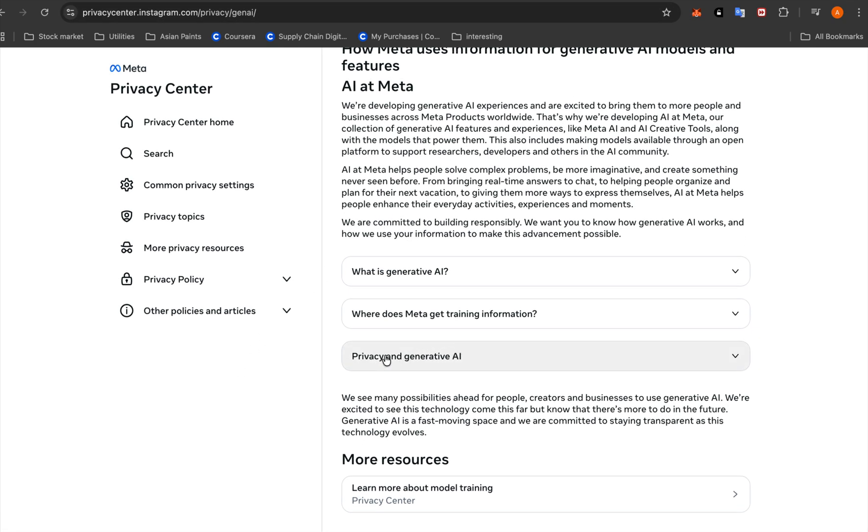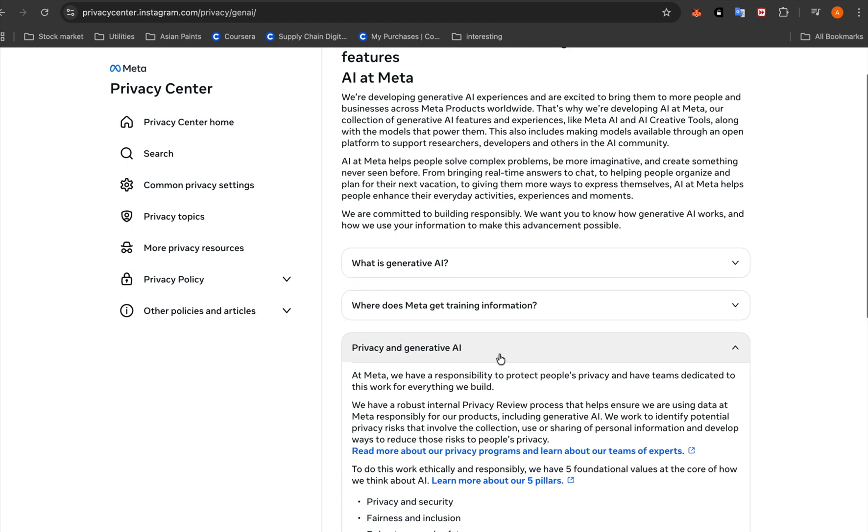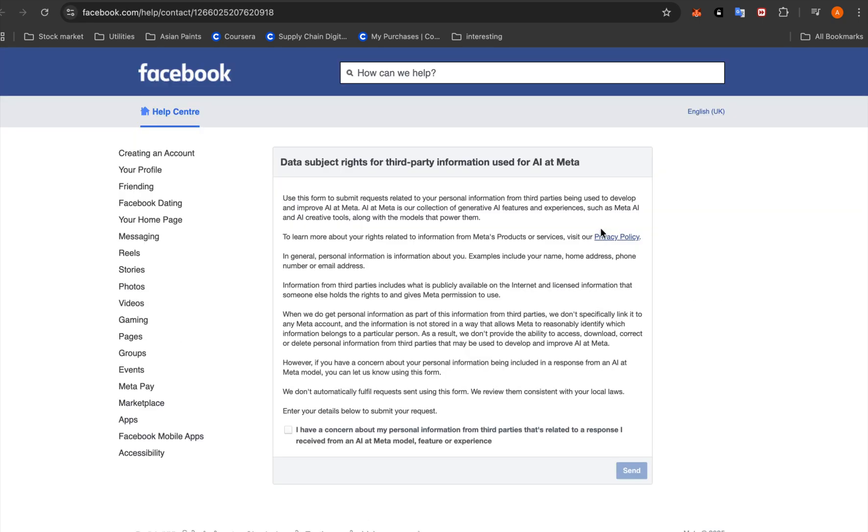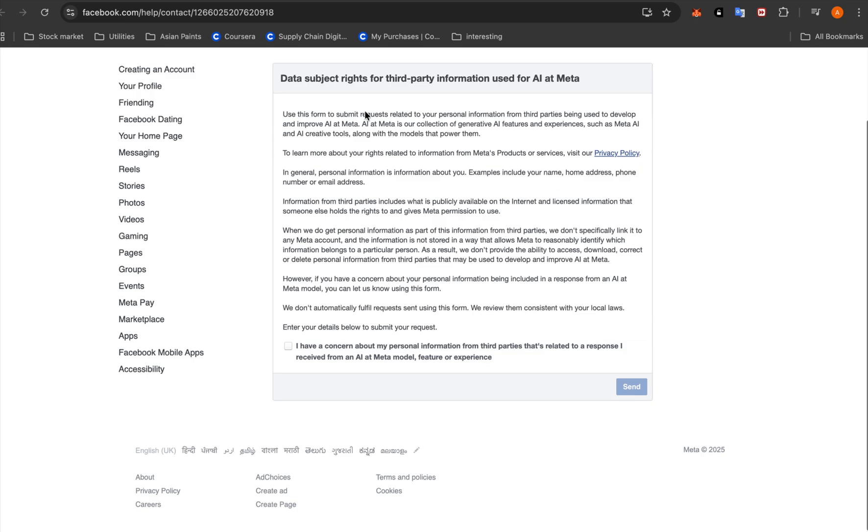So this is that page. Now here you will have to go to Privacy and Generative AI, and here you will go to this Learn More and Submit Requests. Here it will further take you to another tab: Data Subject Right for Third-Party Information Use for AI at Meta.